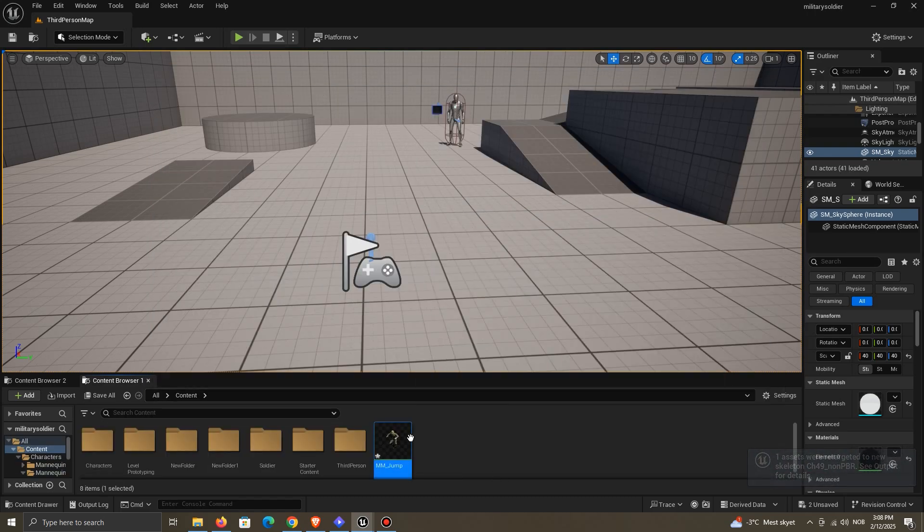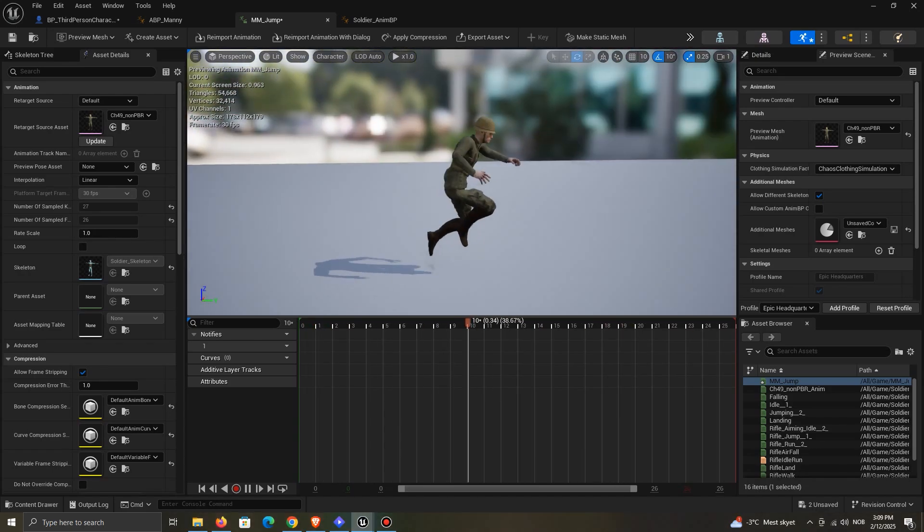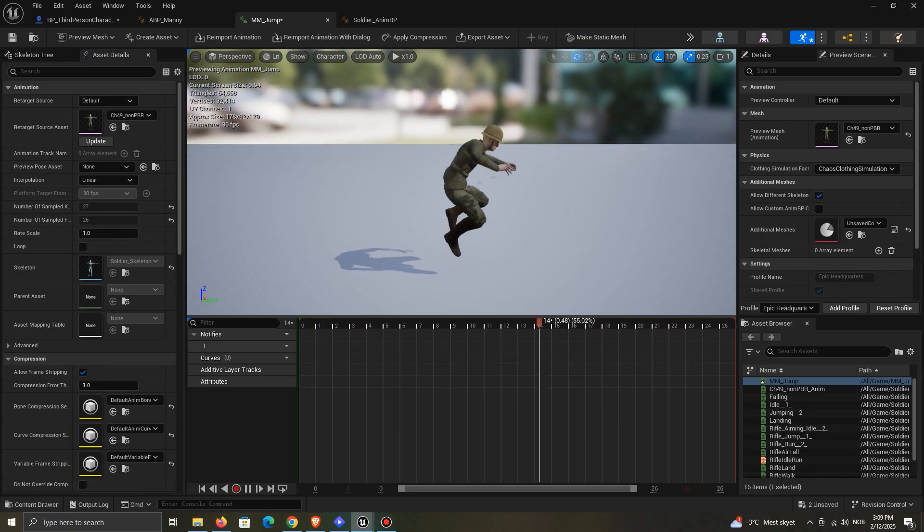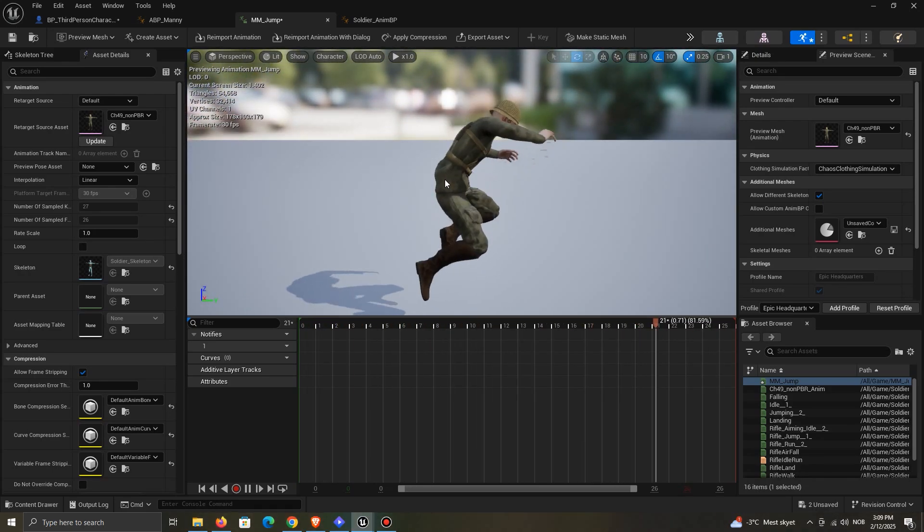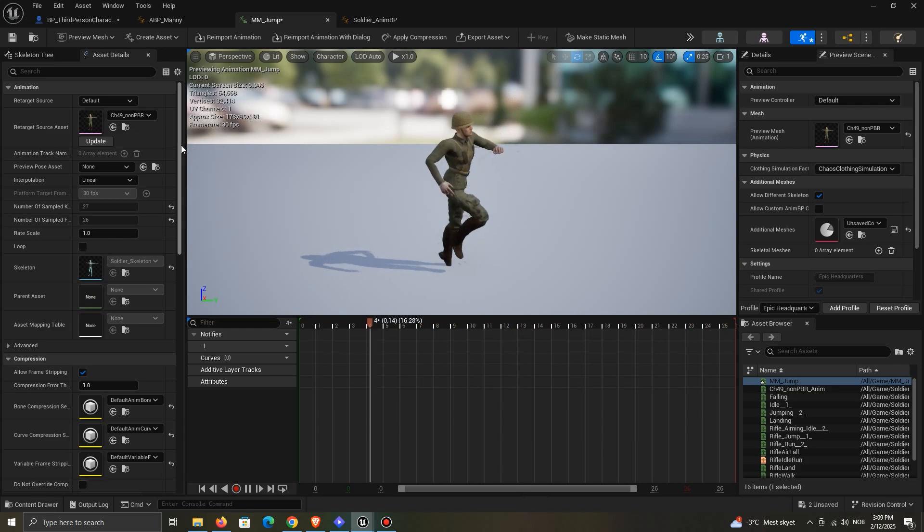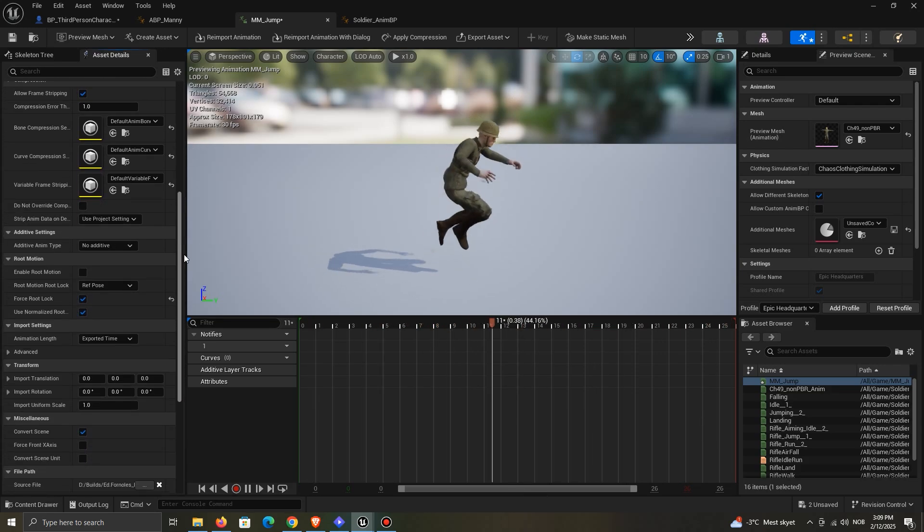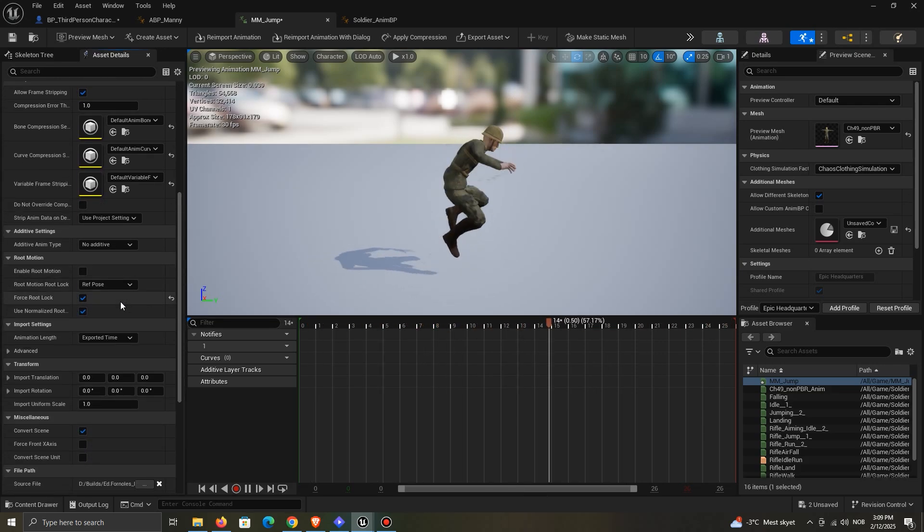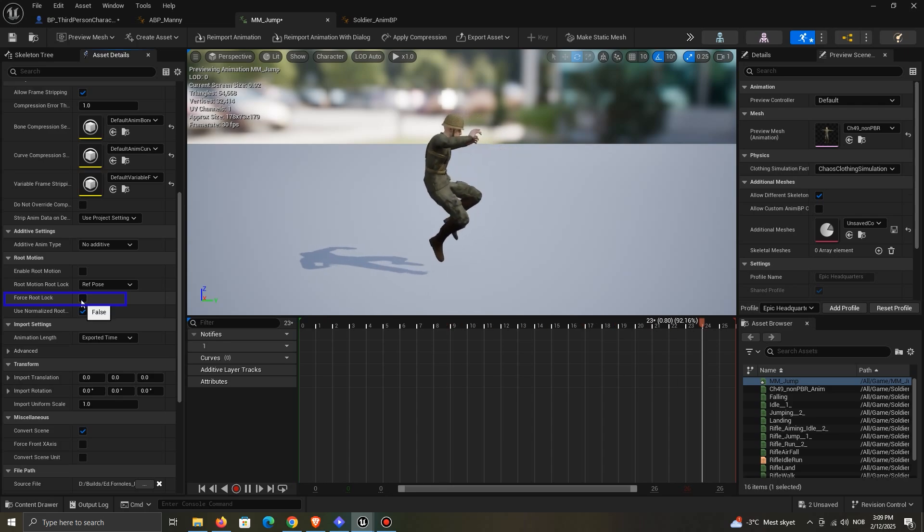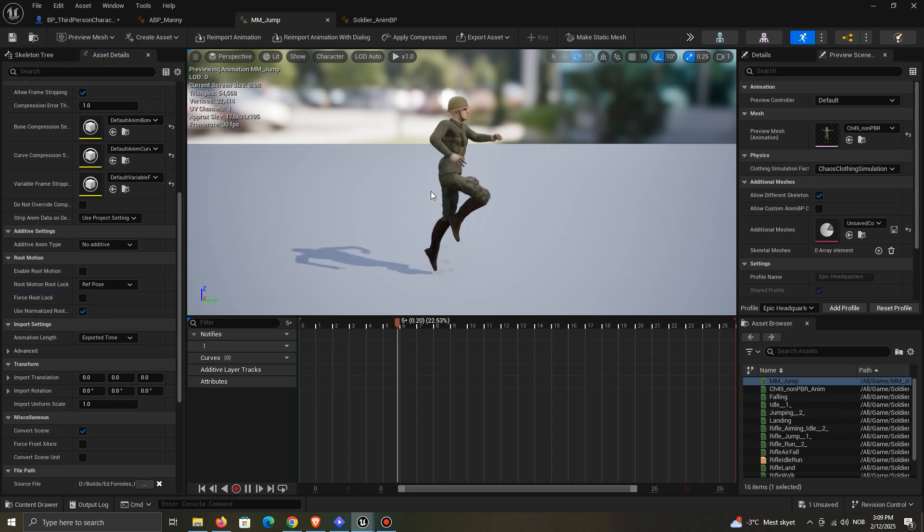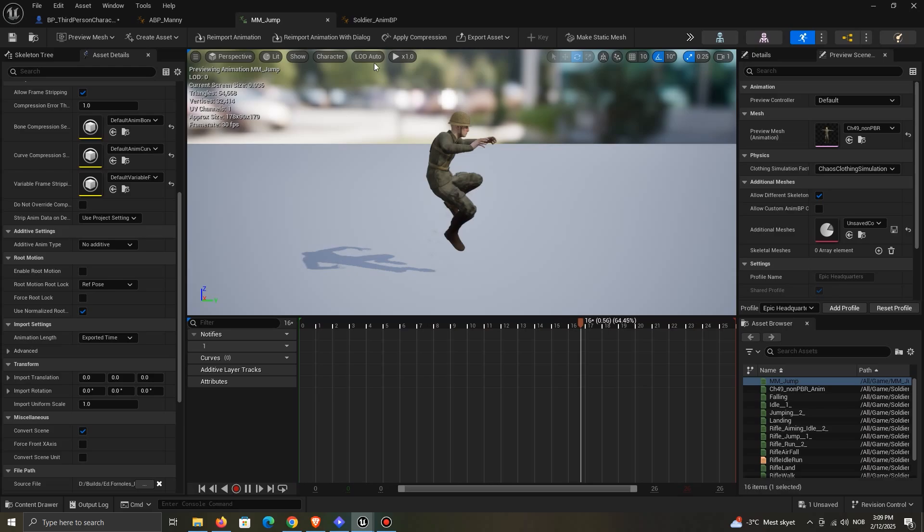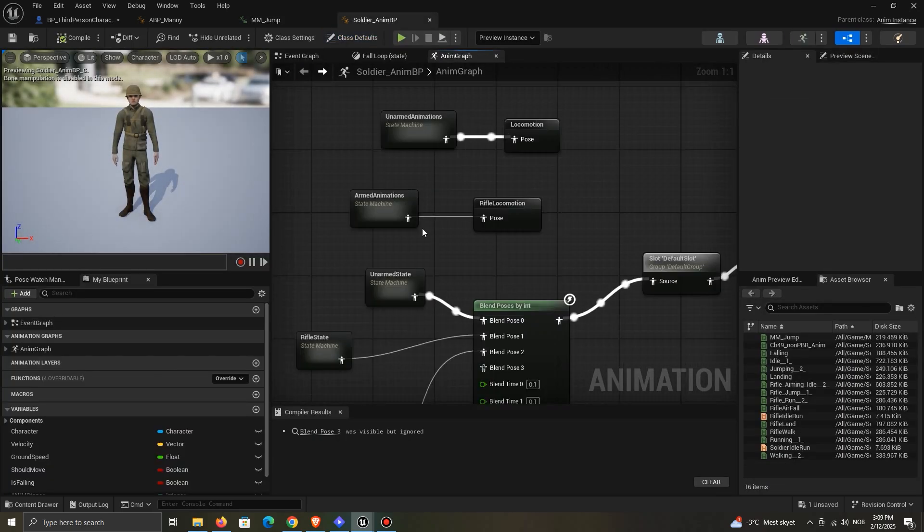Now when we open the animation, it will look a bit weird. This is because the Mixamo and the mannequin skeleton have different root and hip bones. To fix this, scroll down in the Asset Details section, and disable the Force Root Lock option. Now the character is not forced to be in place, and the animation looks solid.